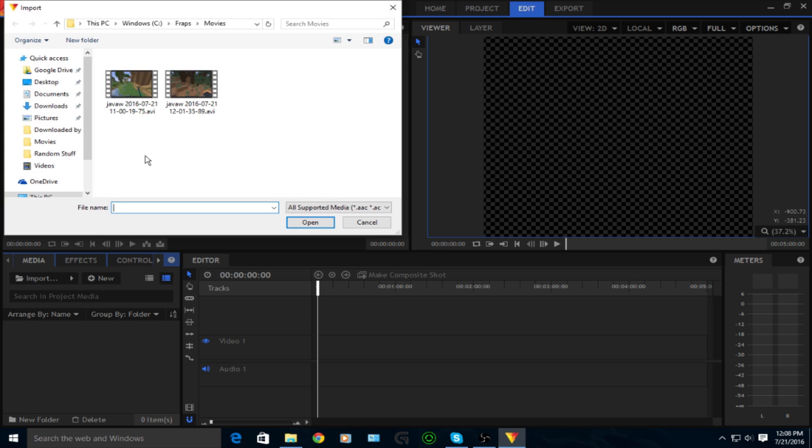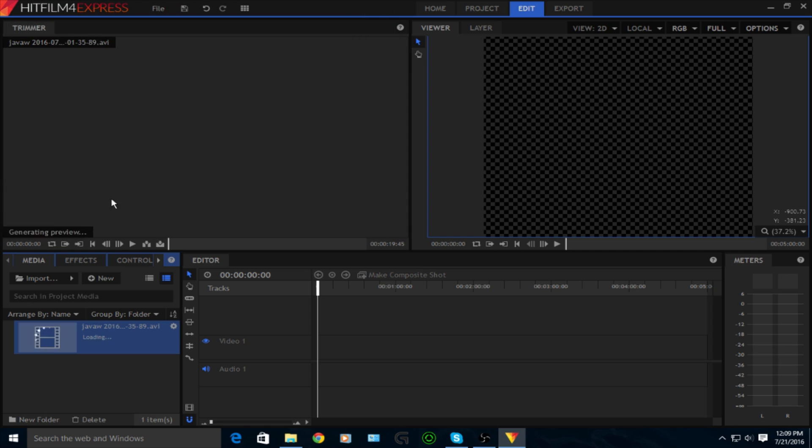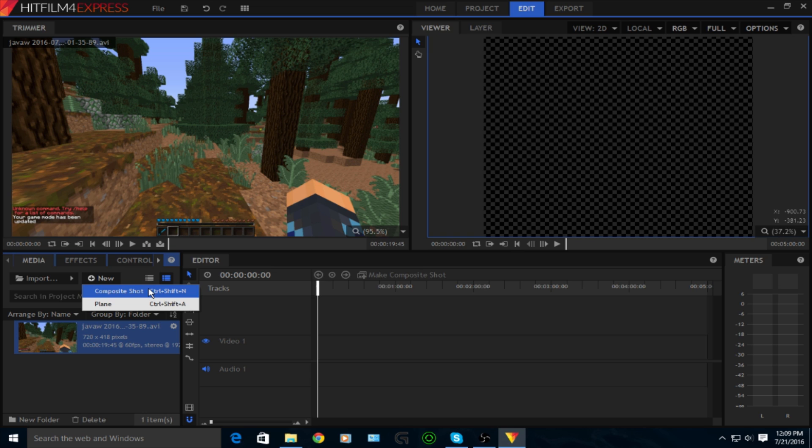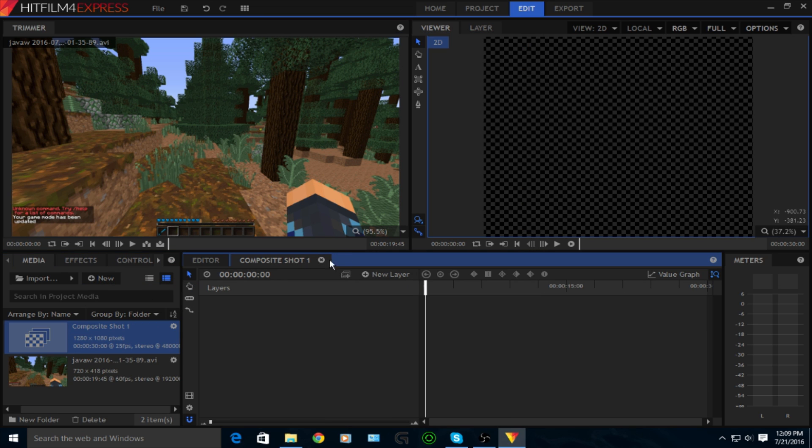You're going to want to import the videos or video that you want to add blur to, and then you're going to click new and then click composite shot and click OK.